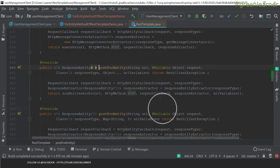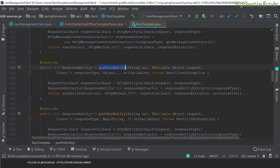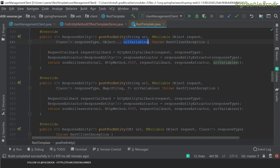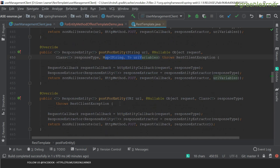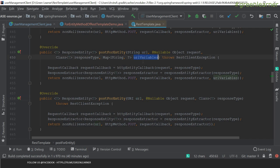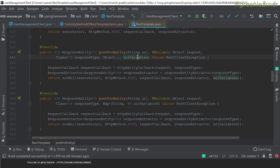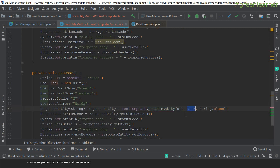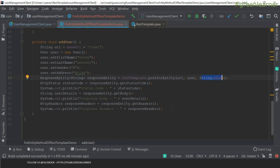postForEntity also has three variations: one taking URI variables as varargs, one taking a map, and one taking just the URL and the request object without a response type. URI variables can be passed either as a map or as varargs objects. postForObject is going to add the user at the given URL and return a response typed as String.